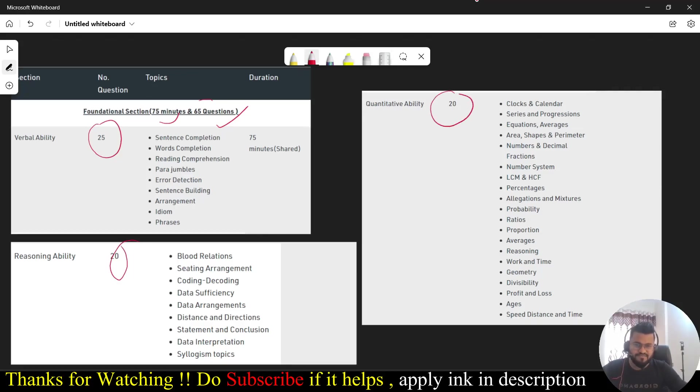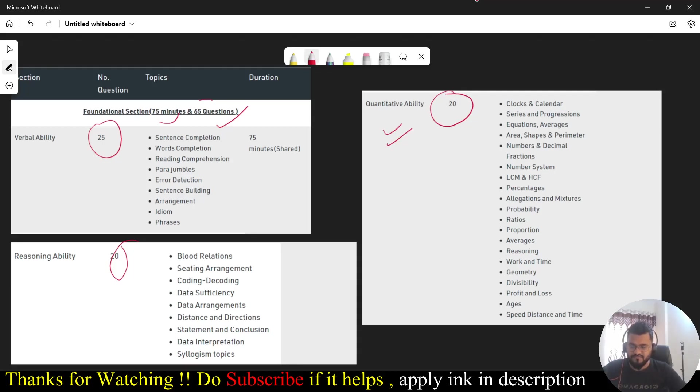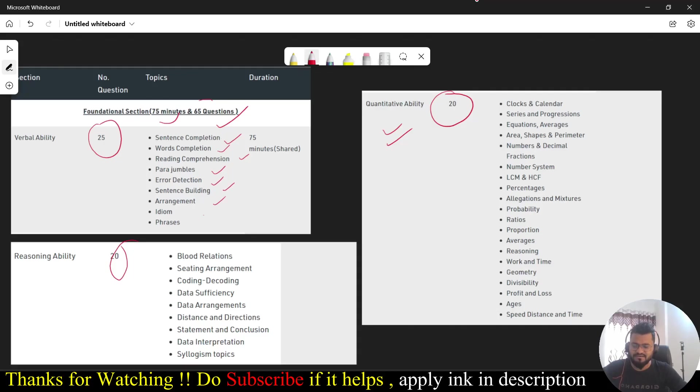What are the topics you are going to get questions from? When it comes to the verbal ability, you are going to get the questions from sentence completion, word completion, reading comprehension, para jumbles, error detection, sentence building arrangement, idioms and phrases.